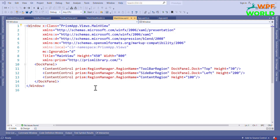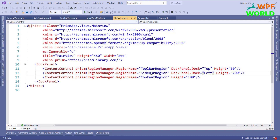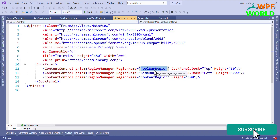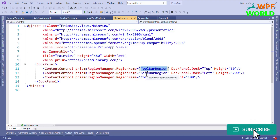As you know, every project has several components or several modules. And each project has multiple developers who will work on different modules. In this application, we have these three things, and I want to make it modular — one developer will work on the toolbar part and one developer will work on the sidebar part.